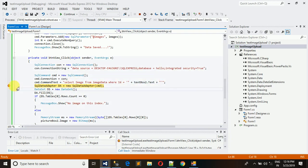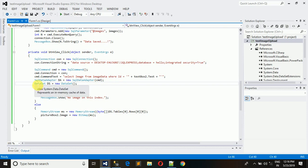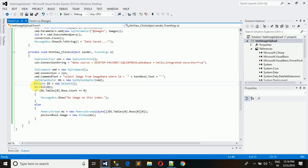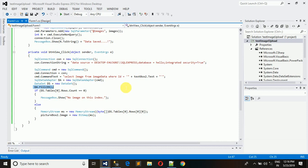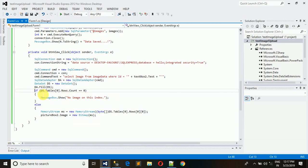After that, SQL adapter - we have created object for that and provided the command here. After that we have dataset which is used to store the data which is derived from the database. If your query is executed successfully and the data is in the database, dataset is filled with that data.